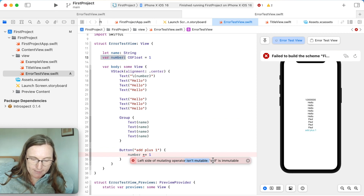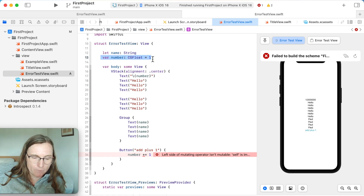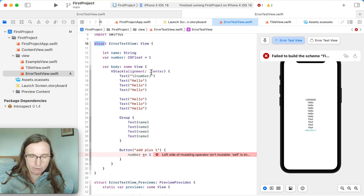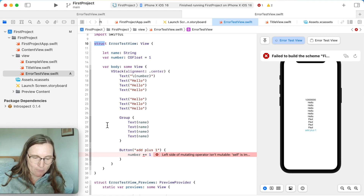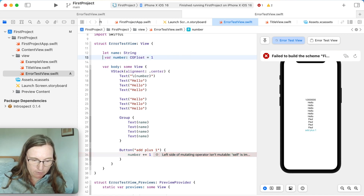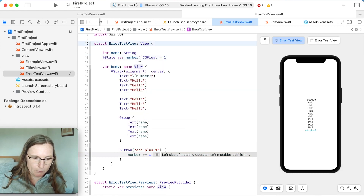This gives me a new error: 'cannot assign to property — self is immutable.' This is because we're working with structs. Even though it's a property, when you change a property in a struct, the whole struct is actually changed — so it needs to be variable. But by default in SwiftUI it's not. In order to make this changeable during runtime, we need to use one of the special property wrappers and make this a @State property.